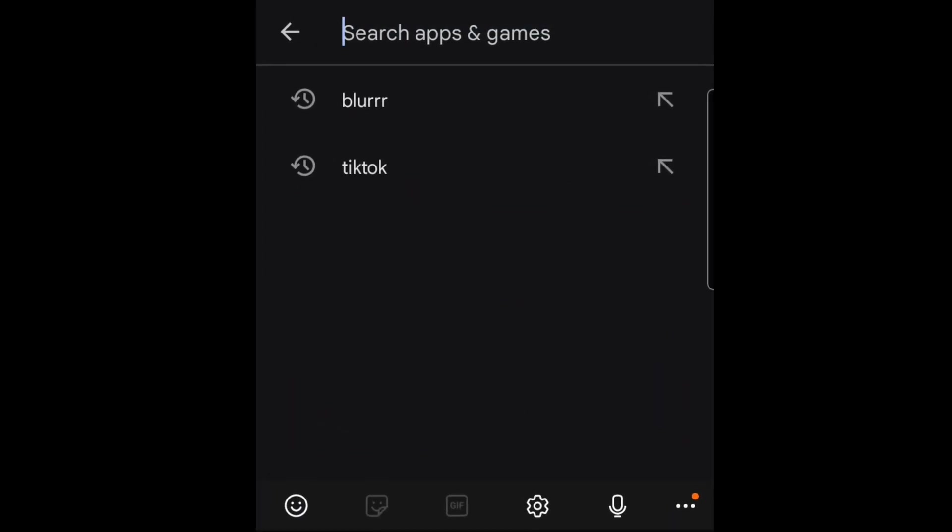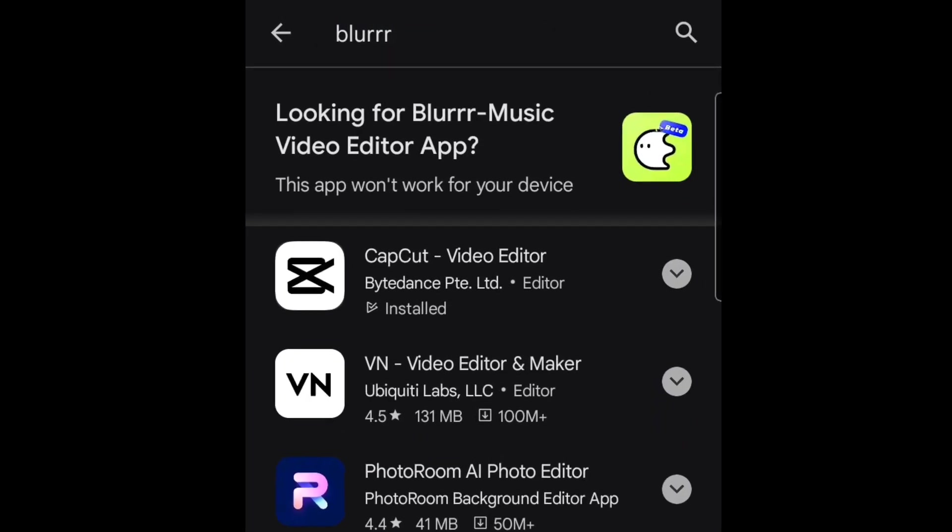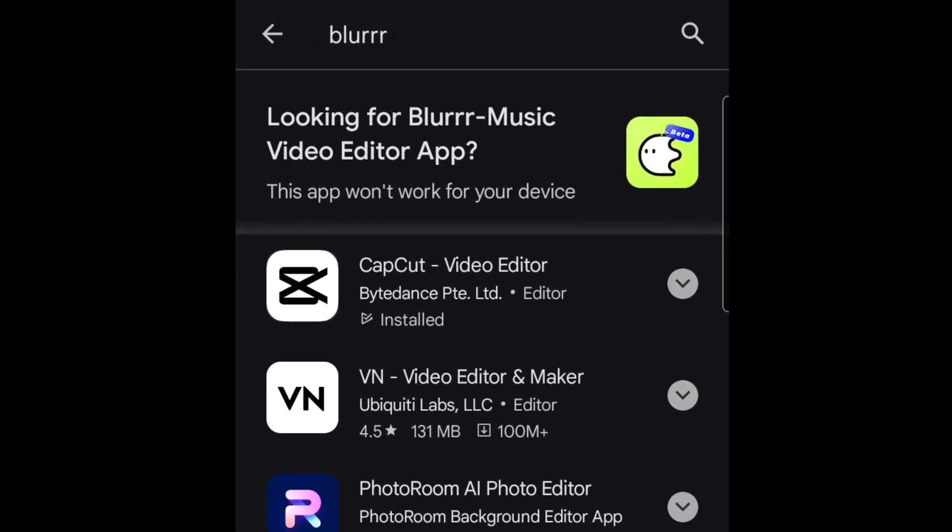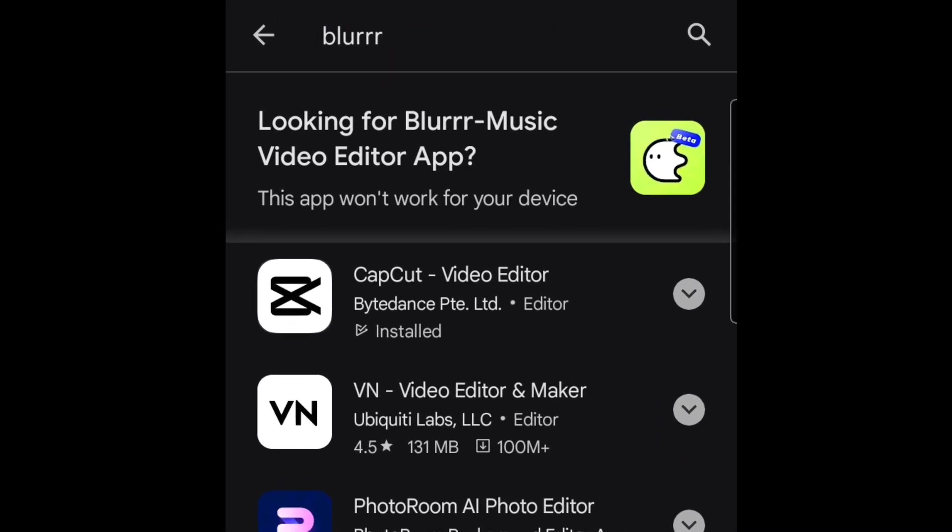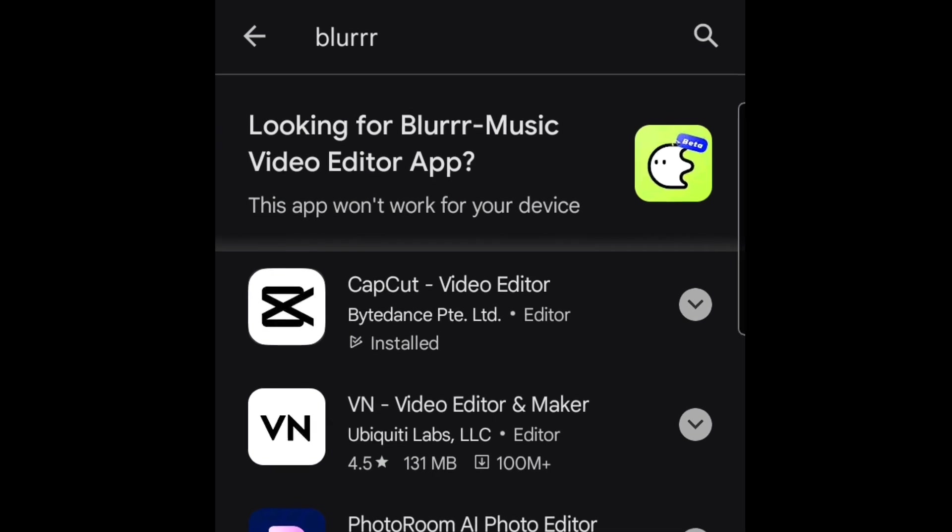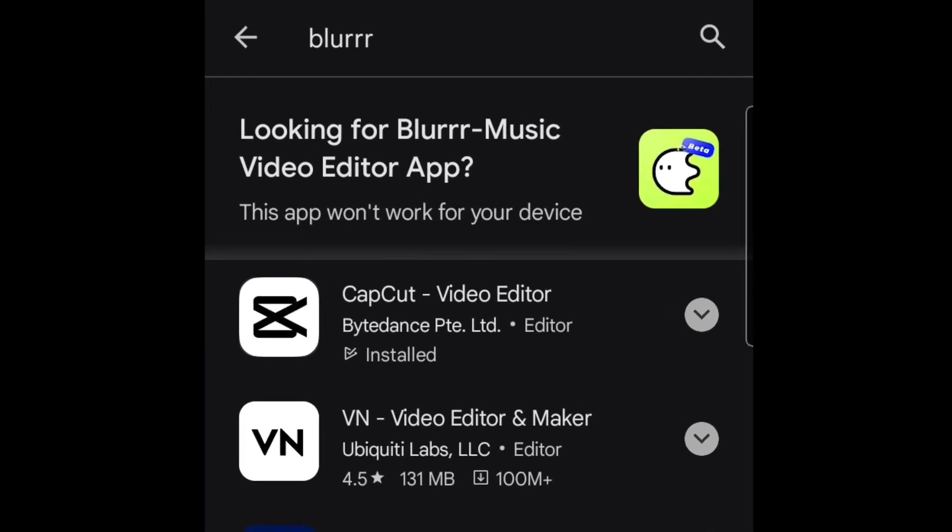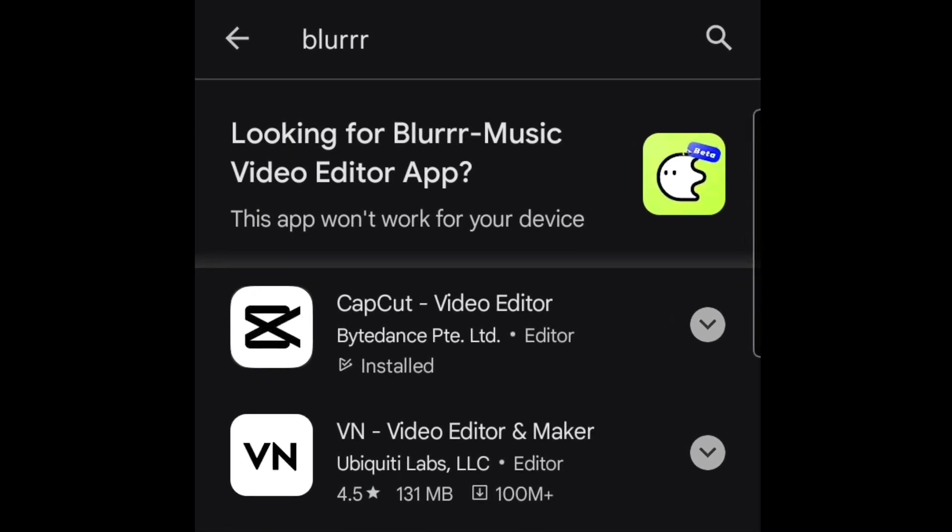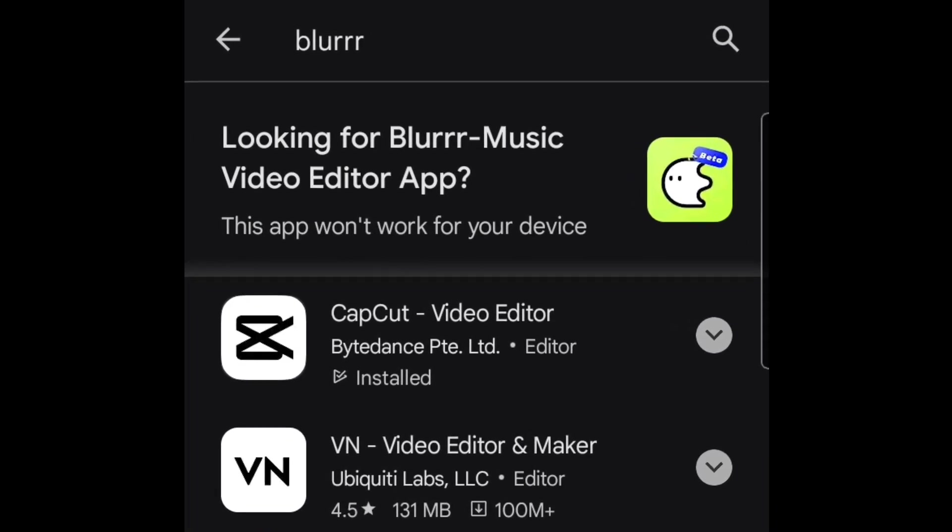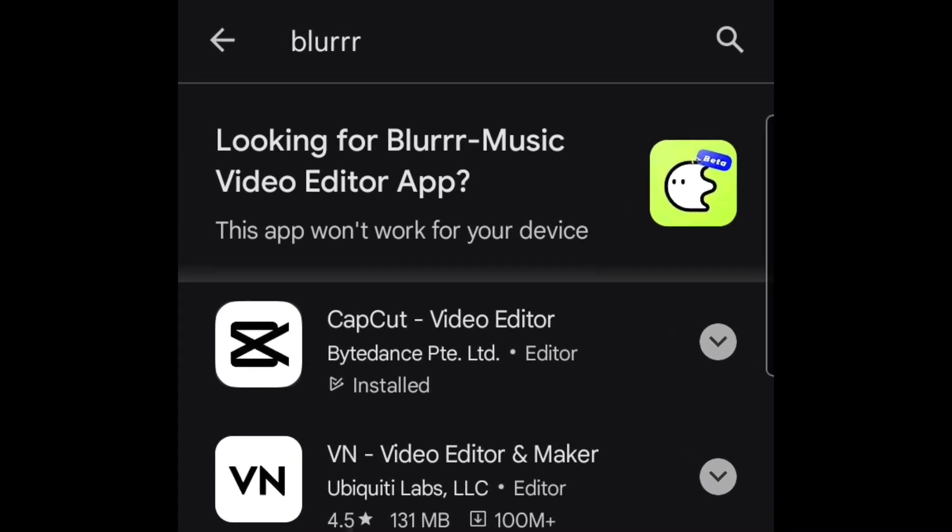All right guys, in this video I want to show you how to solve the problem that a lot of you are having—that you are unable to download the Blurrr app on your Android smartphone. I'm going to be showing you what you need to do to solve this problem.